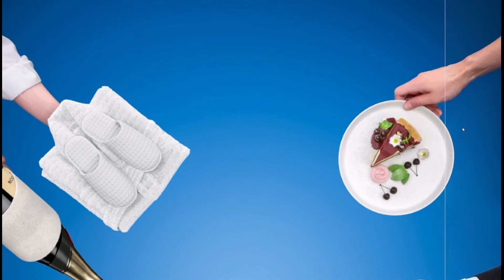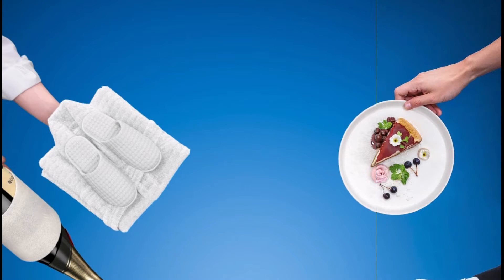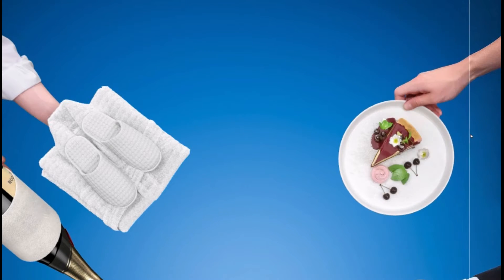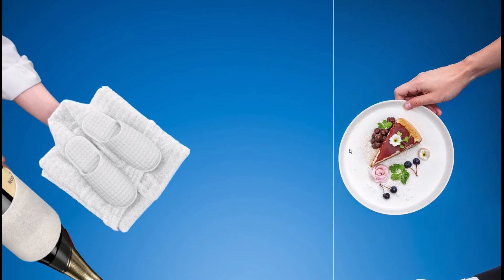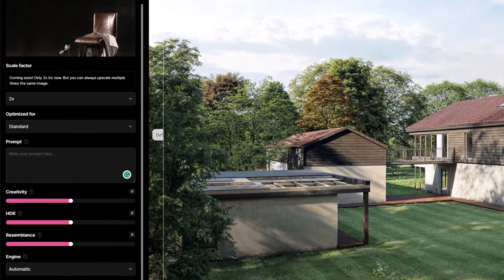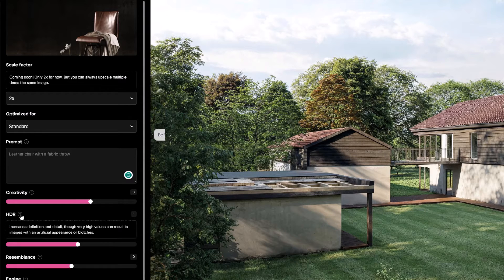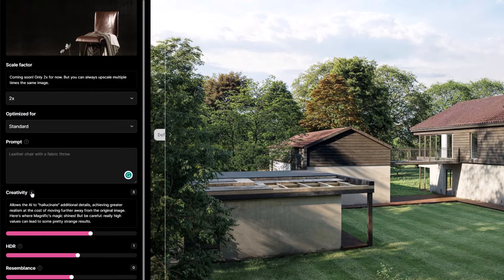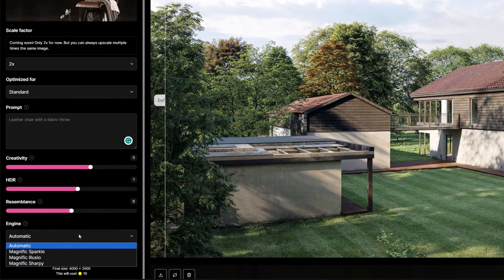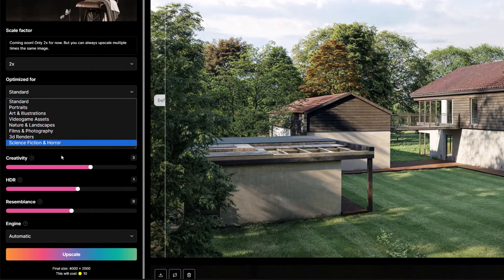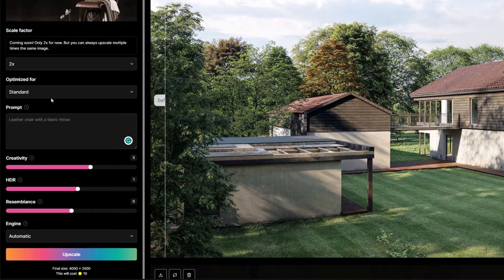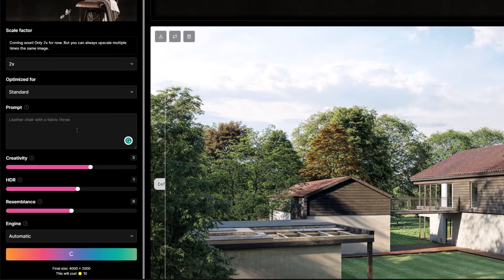This was an illustration I recently did for a travel company and it even does the hands really well, which we know AI is generally not too good at — it really does give that extra photorealism to the image. The prompt tool has proved super handy. I'm going to write 'a leather chair with a fabric throw', set creativity to three and HDR to one, which gives more definition and detail. We've got options to use different engines and versions, but the standard version seems to be working great for all these 3D renders.